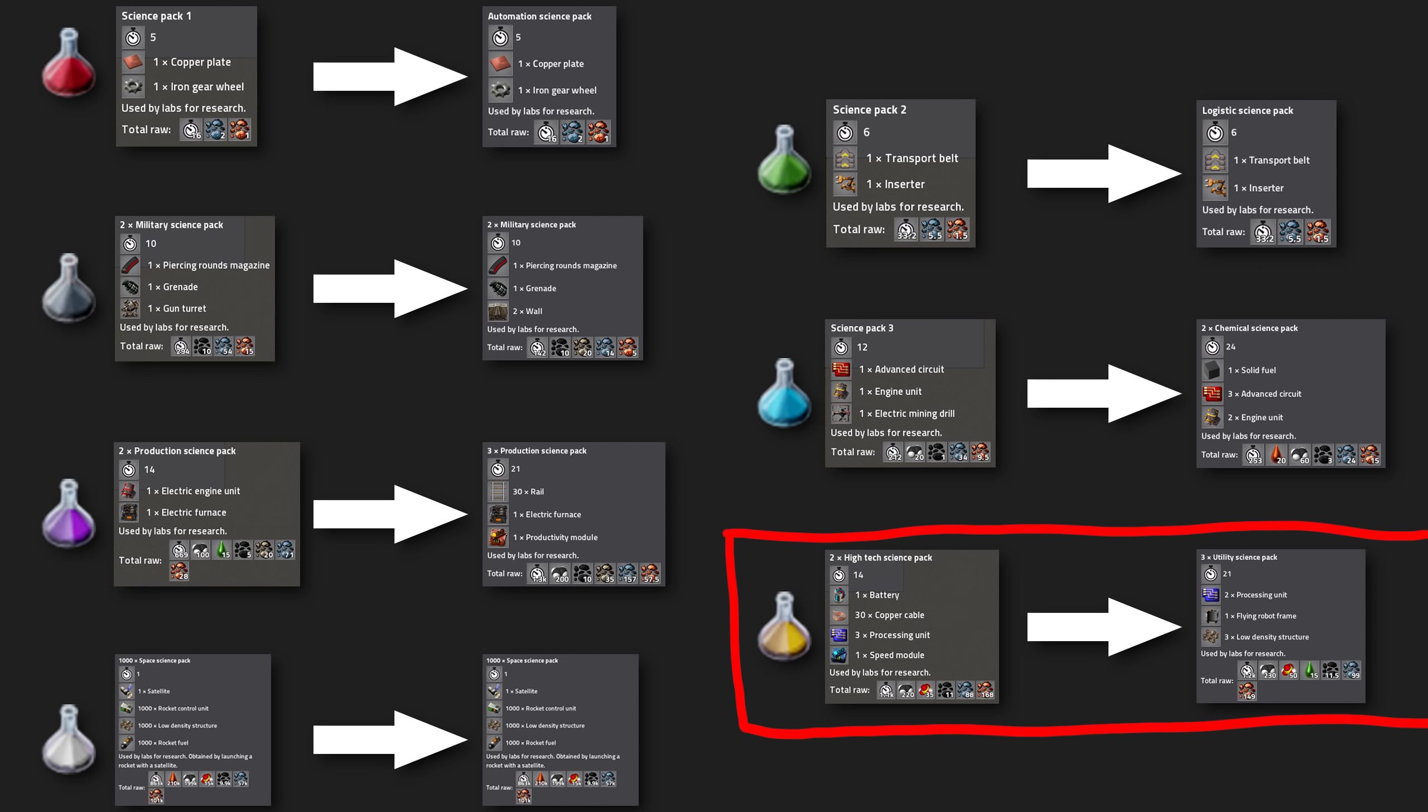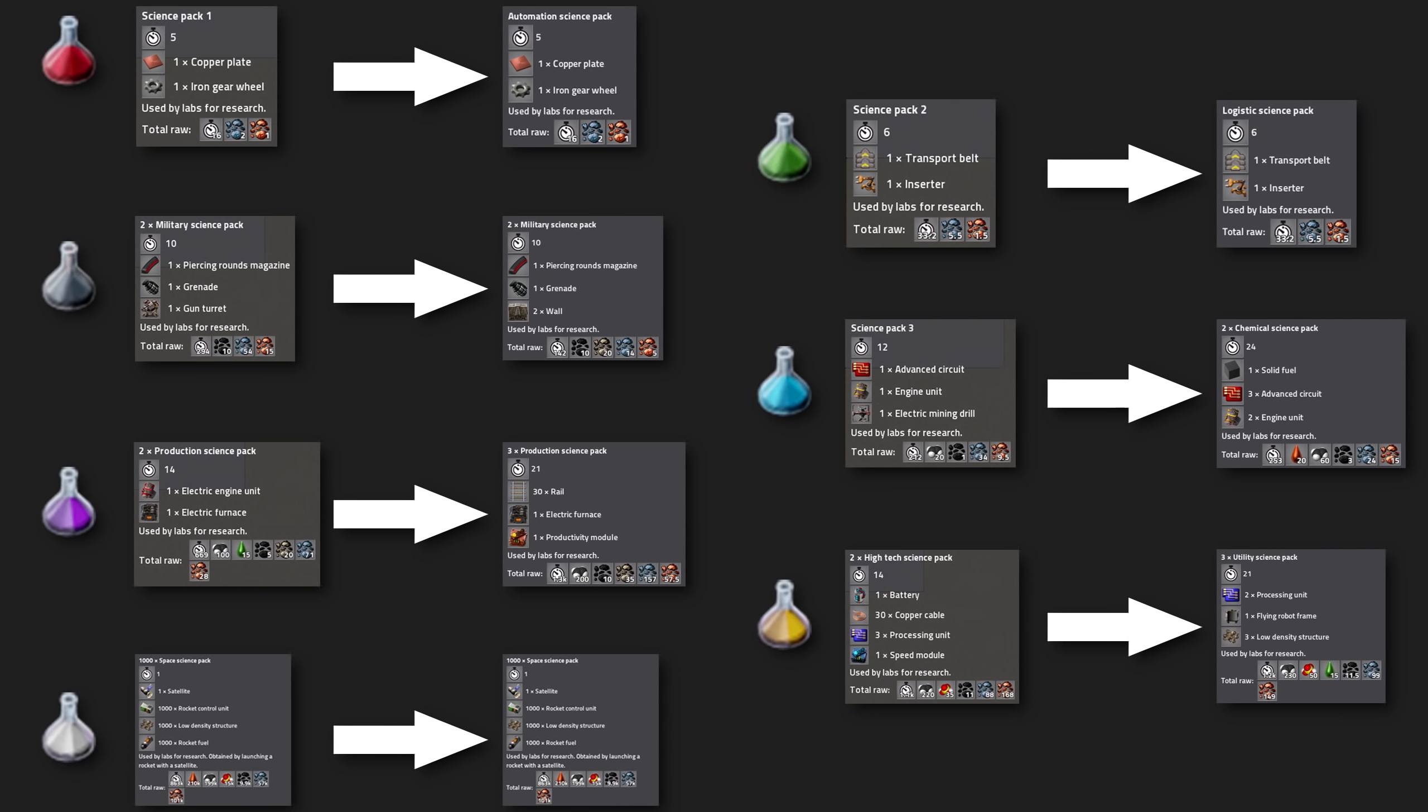You also get 3 packs per cycle now from the utility science pack. Their recipe got changed further. So now it takes 1 flying robot frame, 3 low density structures and 2 instead of 3 processing units.